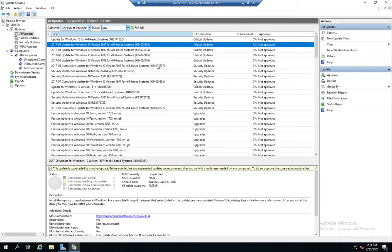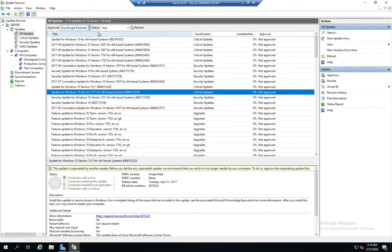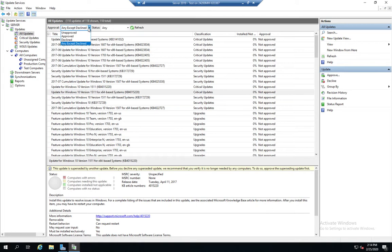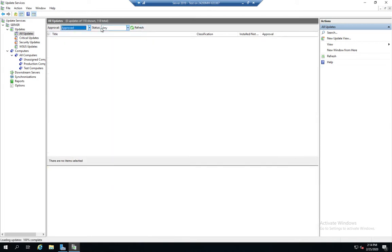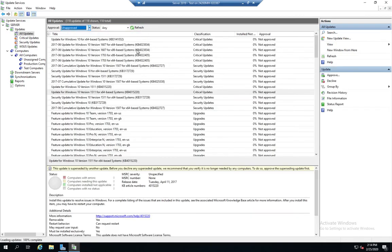We can also, by grouping computers into these different groups, we can give different updates to different sets of computers as needed. Again, we just right clicked and then approve or decline. And as we do this, we'll be able to adjust our filters and say, show me all of my approved updates with the status of any or all of my unapproved updates.